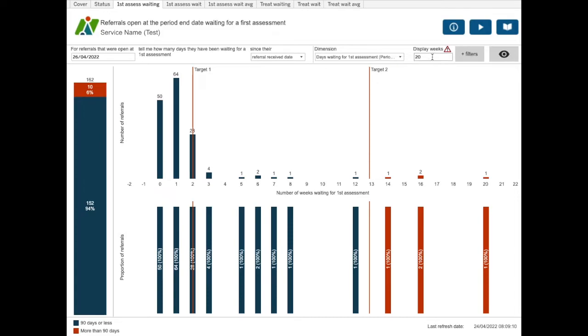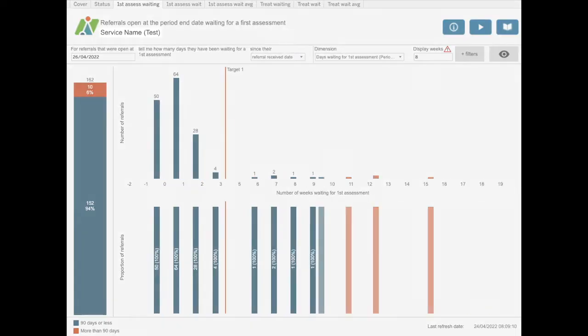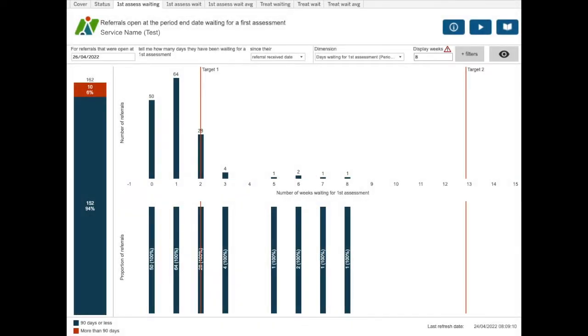If you have set the display weeks waiting to less than one of the target weeks, the axis will be expanded to include this target. So if I limit the number of weeks to eight, we will only show data to eight weeks, but the axis will be expanded so that we include target two set at 90 days.